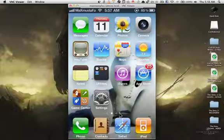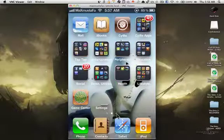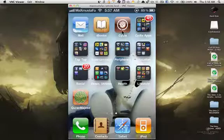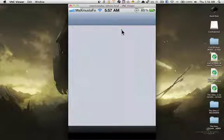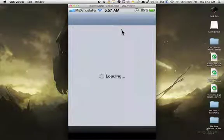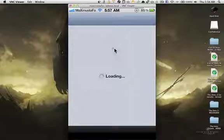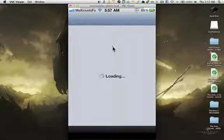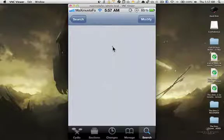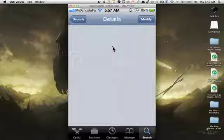What I want to do now is I want to go to Cydia and show you guys how to install VNC. And by the way, if you press a right click on your mouse or touchpad, it's going to go back to the home screen. It is as if you're pressing the home button on your iPhone.